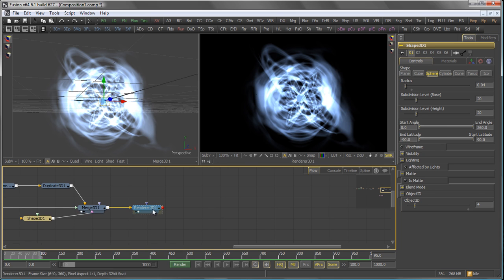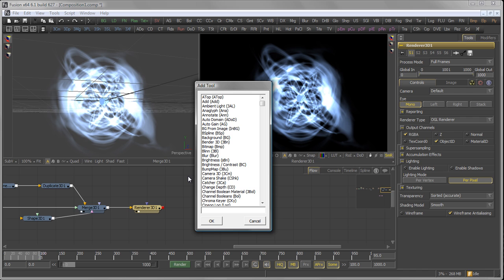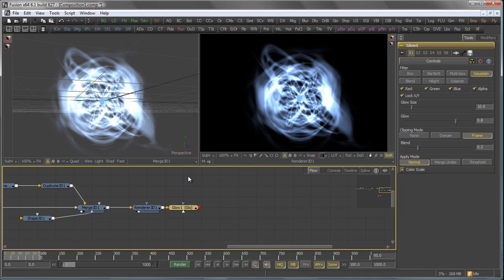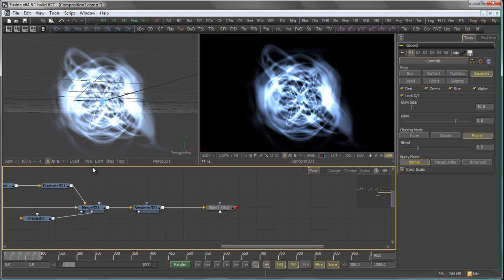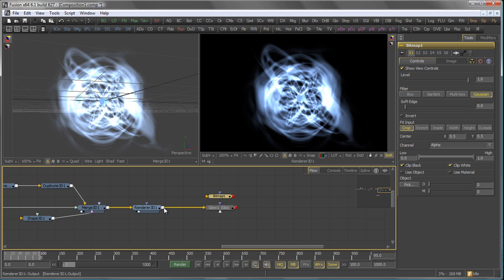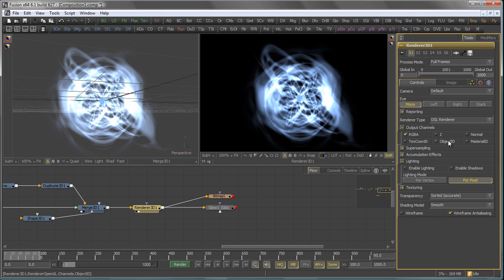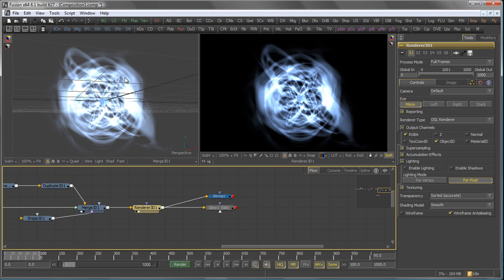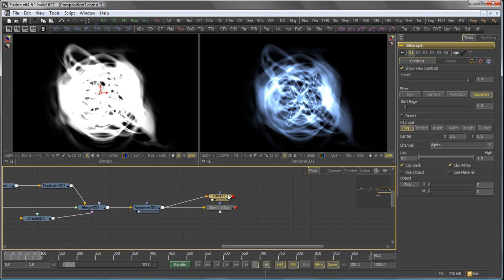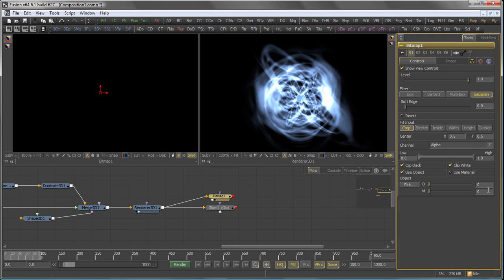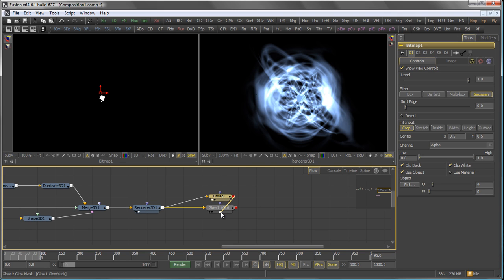So back to my renderer. And what I add now is a glow tool. And to the glow tool, I add a bitmap mask. Pipe that out of the renderer 3D. And in the renderer 3D, I also check object ID in the output channel sections. Then I tell my bitmap to actually use the alpha channel of an object. In this case, object with the idea of 4. And pipe that into the pre-mask of my glow tool.